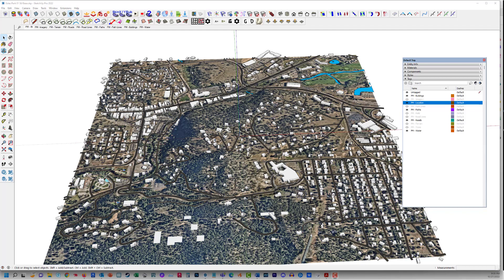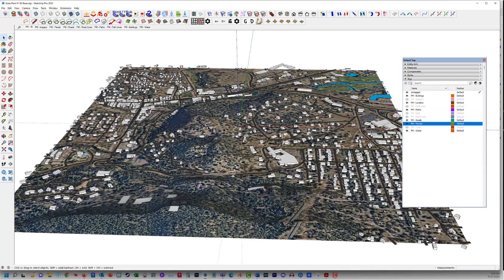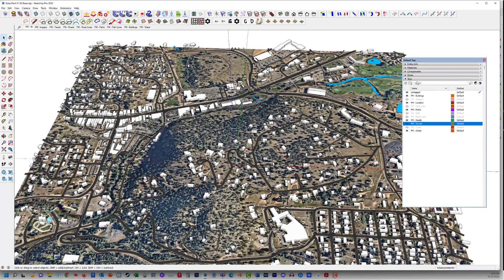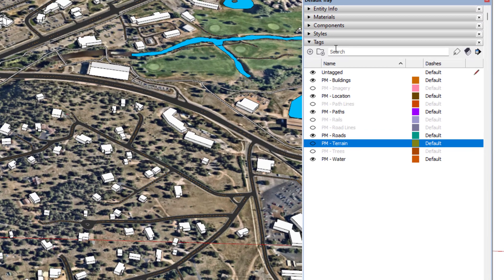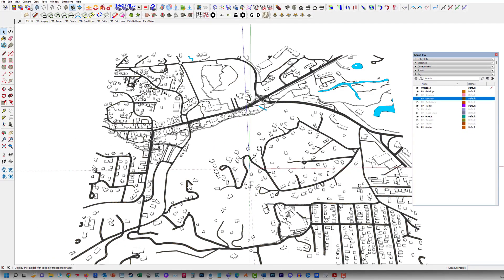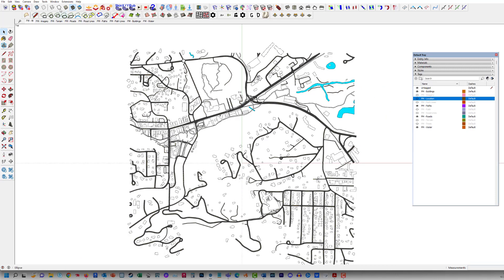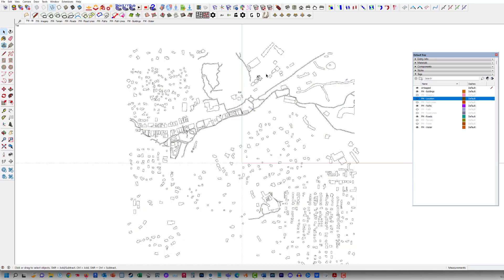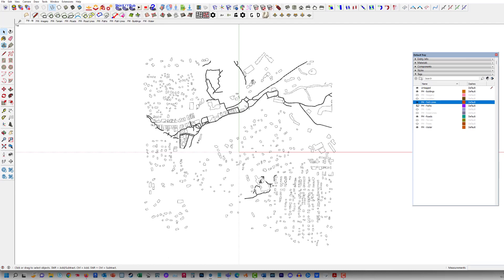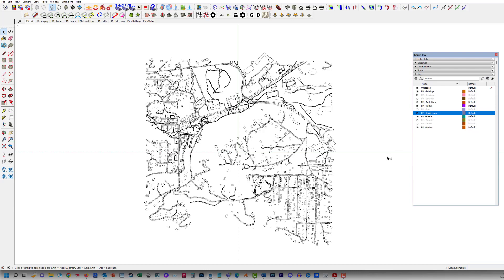I'm going to methodically break down this conversion process of this Placemaker 3D data. This includes the terrain, which I have turned off here. I'm going to use the tag system, or the layers in SketchUp. When you import information from Placemaker, everything is placed on a tag. I'm going to turn off PM-location, which will turn off the aerial information, put the camera in parallel projection, hit the plan view, and zoom out. Putting this in wireframe, you can see the beginnings of what amounts to CAD information that we'll extract and bring in as a DWG.